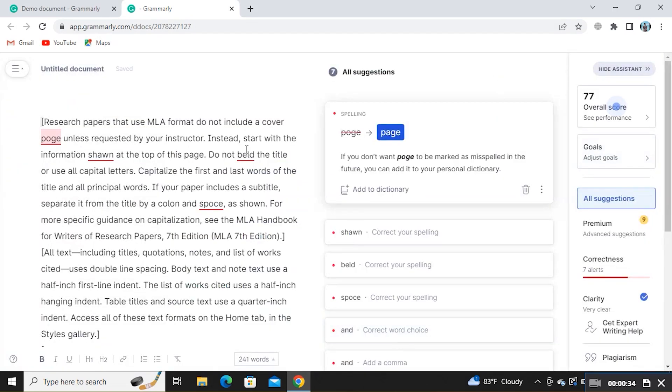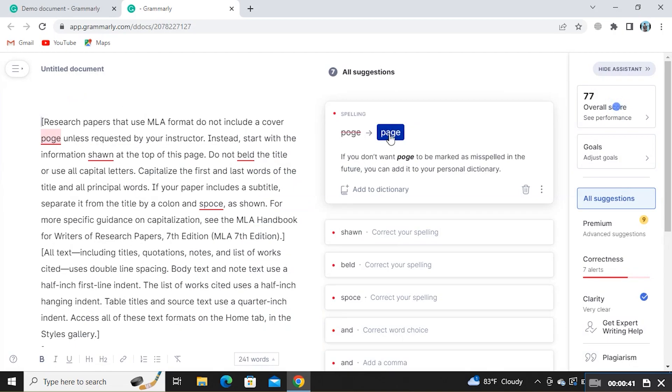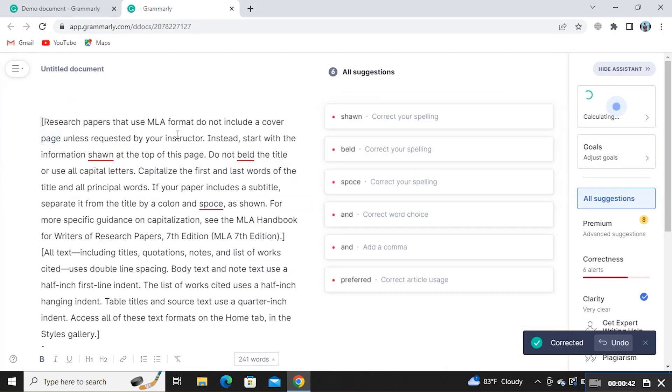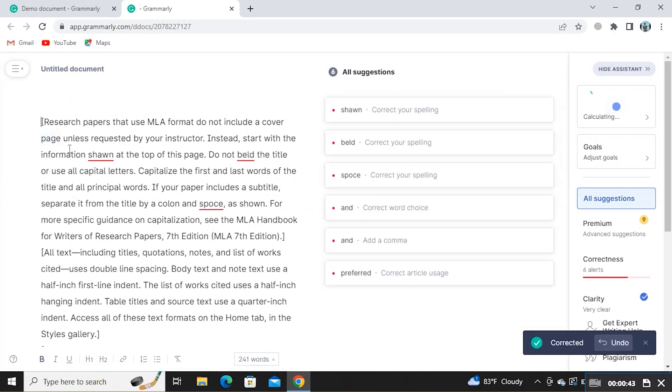Once done with this, you can see all the mistakes have been highlighted in the text. Not only this, you can see the suggestions on the right side of the page.